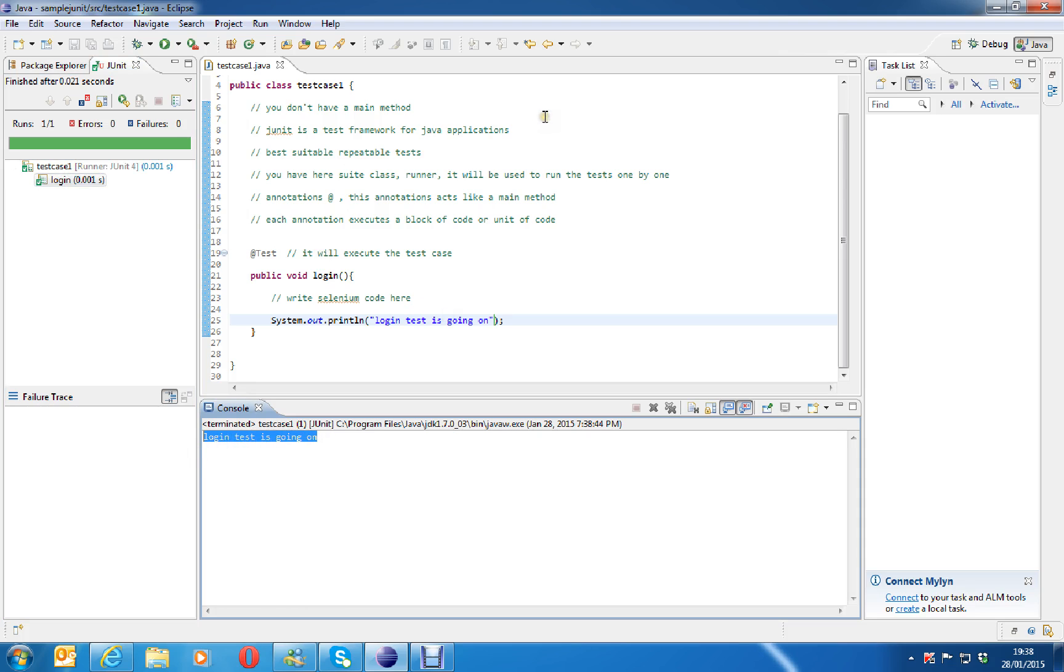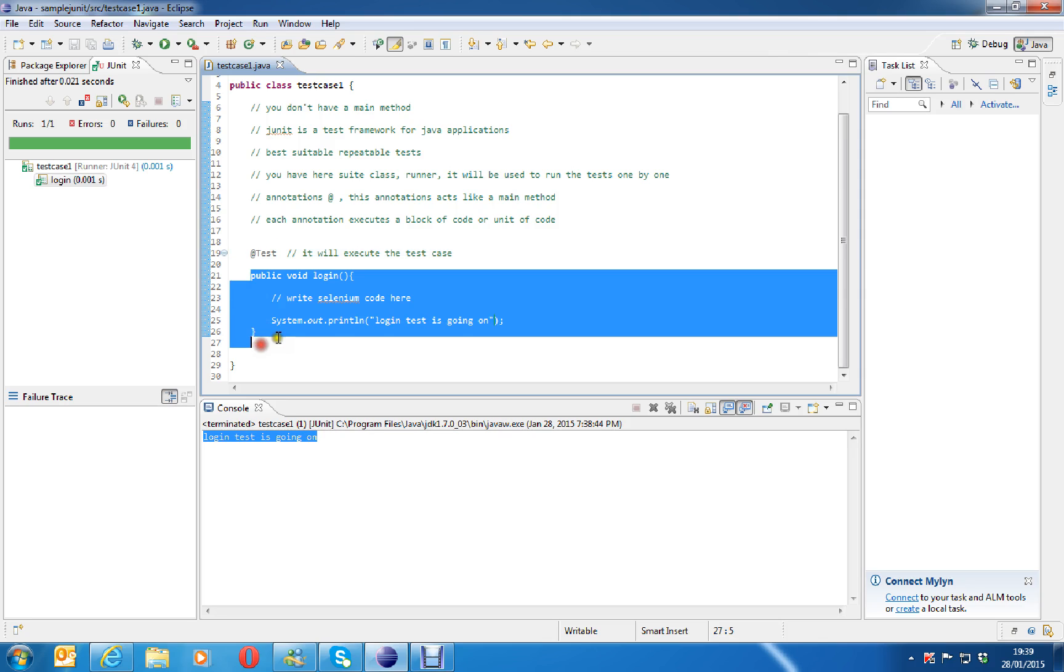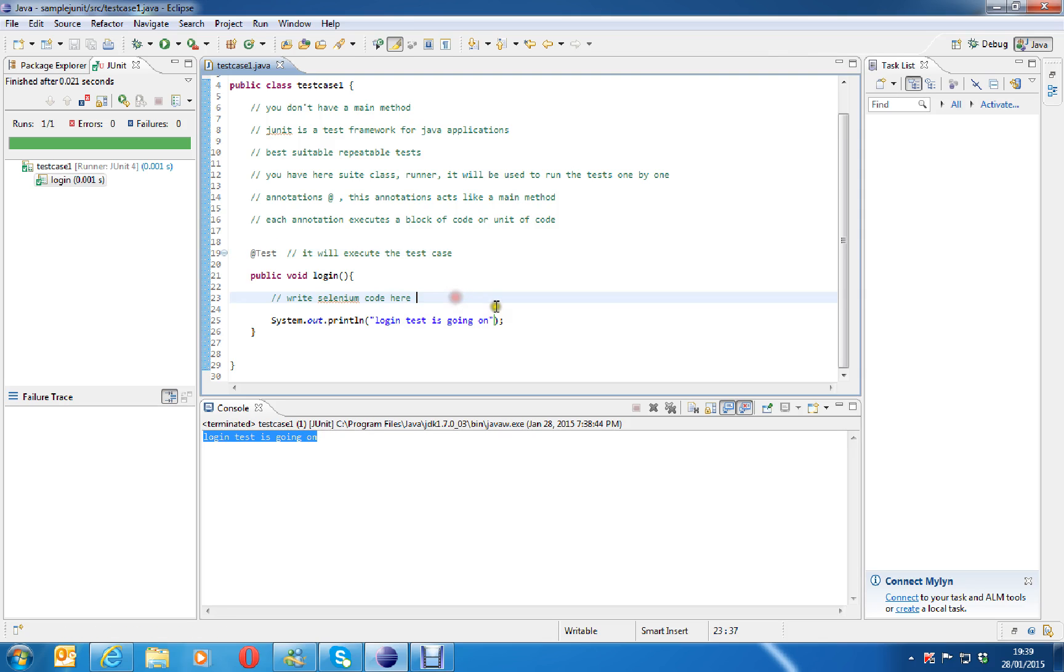Now, see there is no main method. So this test annotation will execute your test. Even, you can add all your selenium code here. You can write selenium code here. Add the jar files to the Java project and run it. So it will run it without any main method. This is how you are going to execute a simple JUnit test framework.